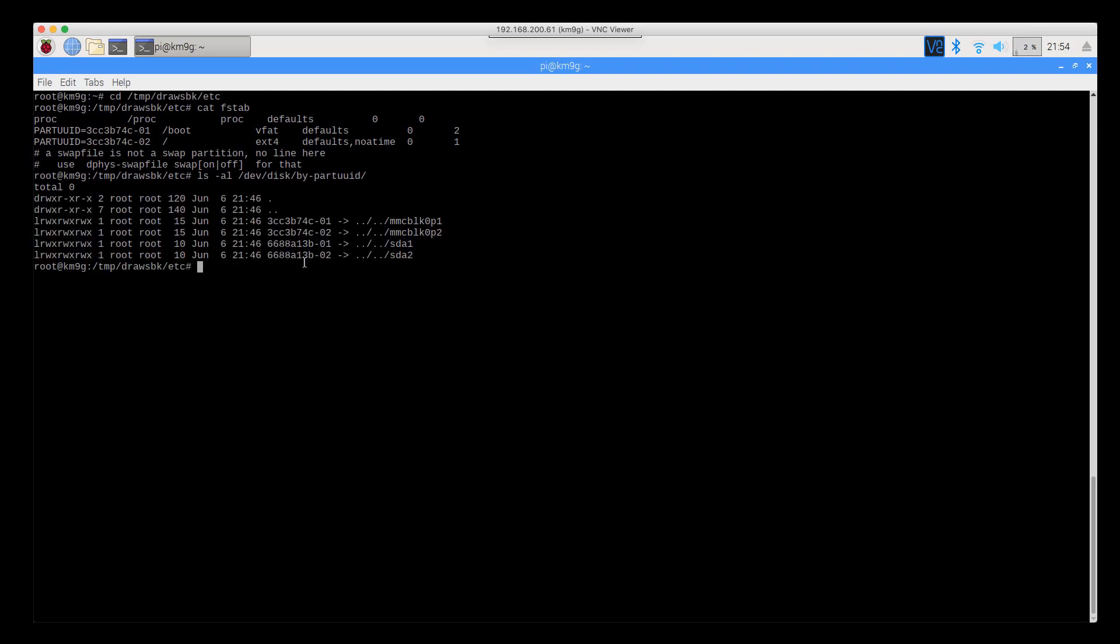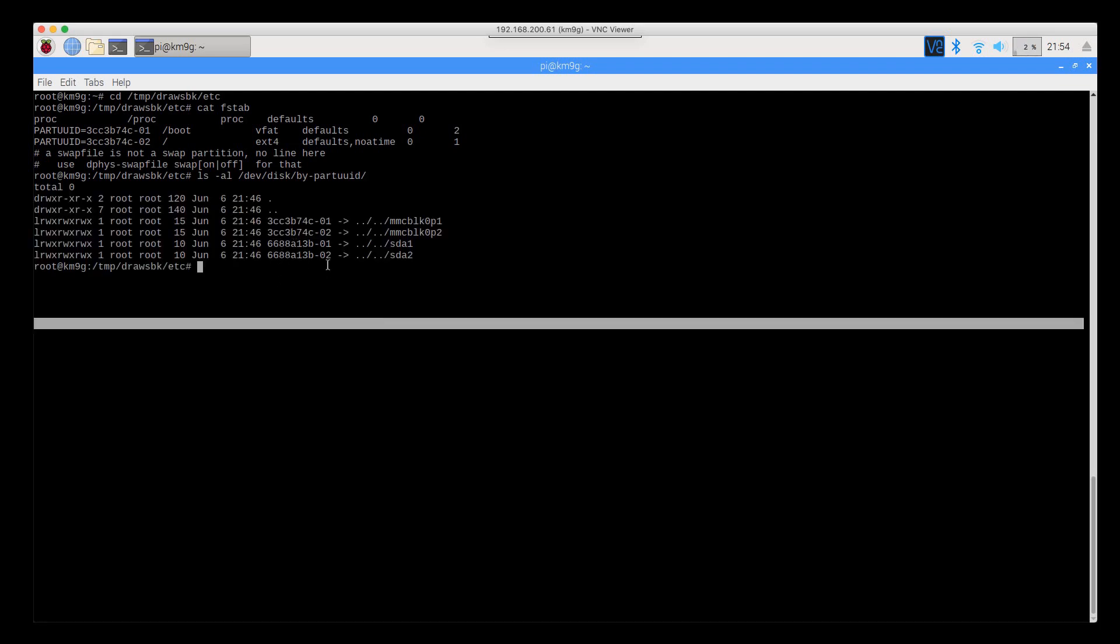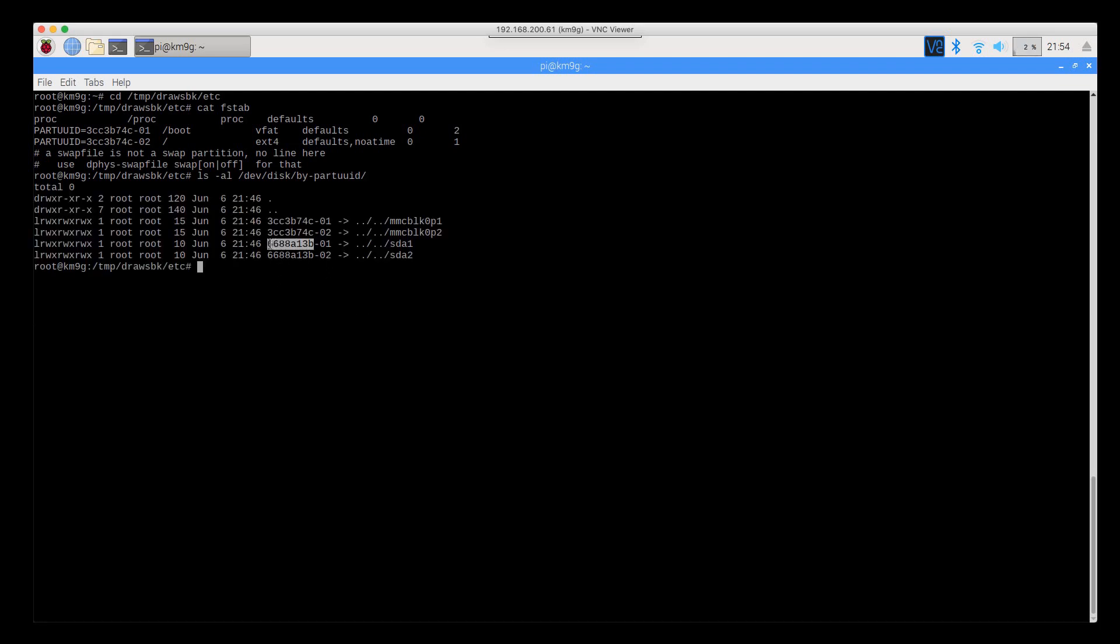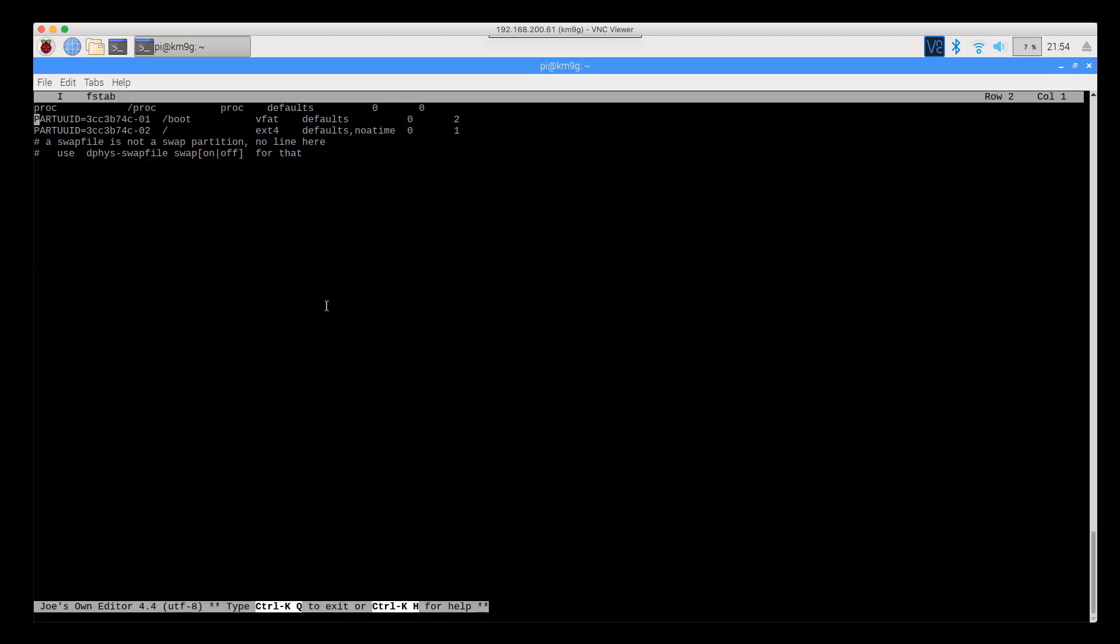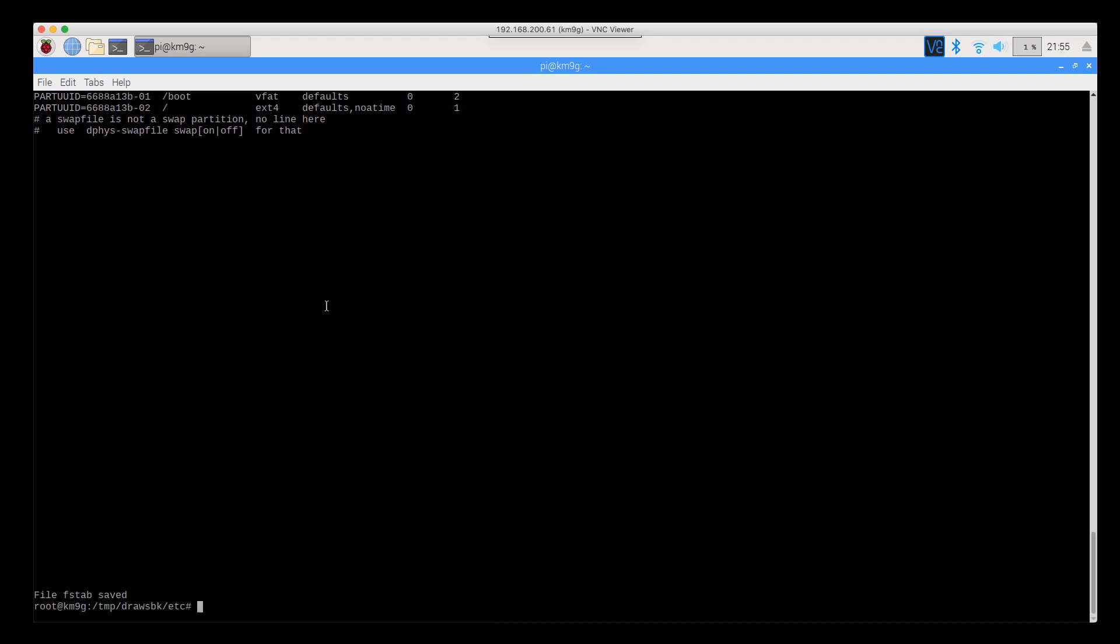We want to take the first portion of this because you'll notice that that part is the same on both volumes. And then we want to change that in the fstab file system table.